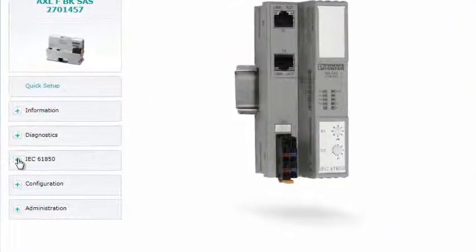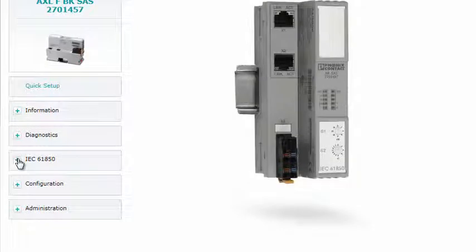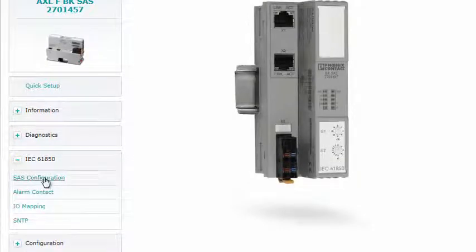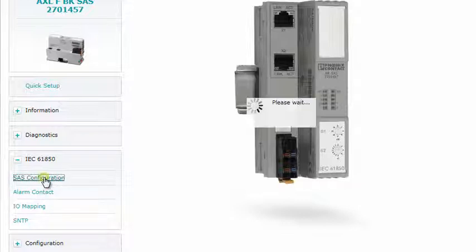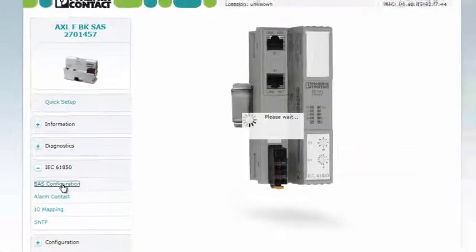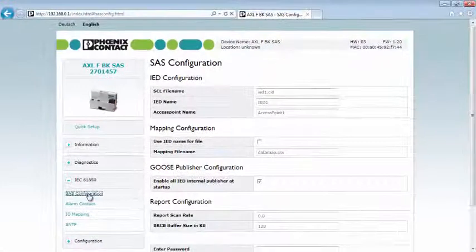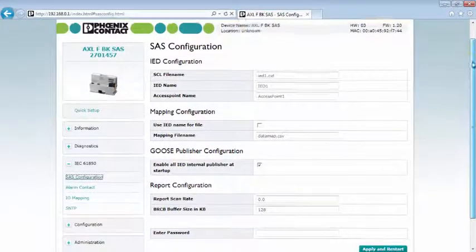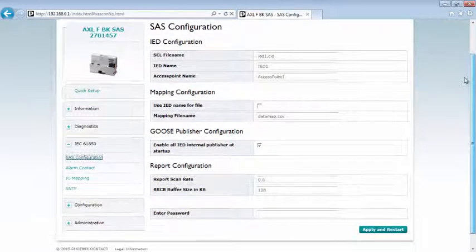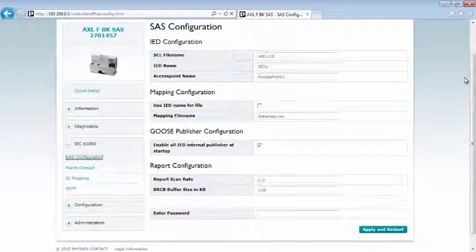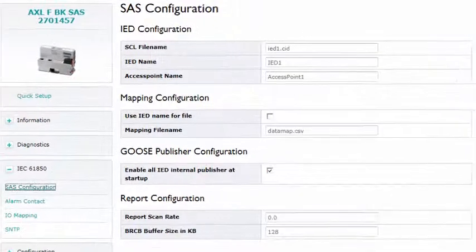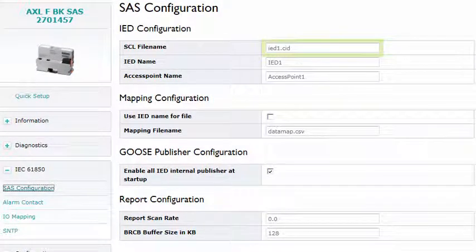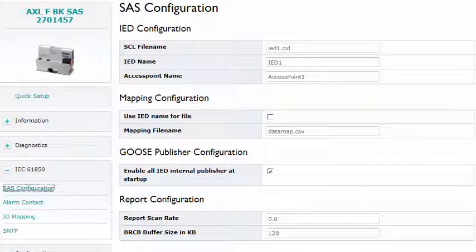Open the item SAS configuration under the category IEC 61850. Entries on the configuration used have already been made here. All the settings for Goose communication are contained in the SCL file. The same file is used on both bus couplers.